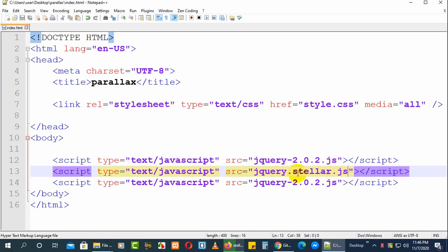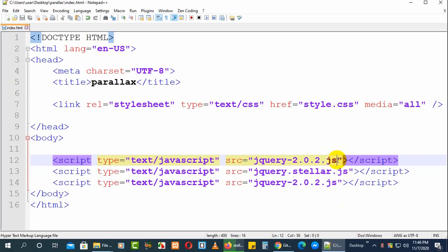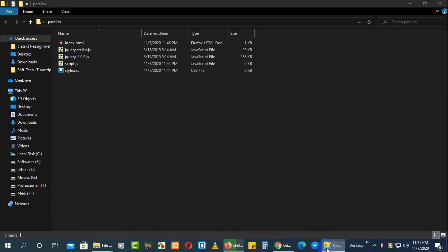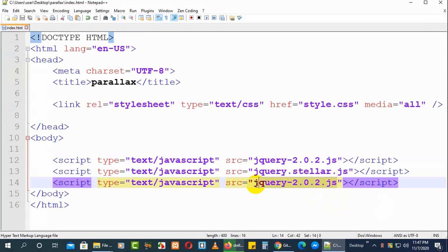Note that jquery.stellar.js does not work with jQuery 3. You need to use jQuery 1.4.3, jQuery 1.10.0, or jQuery 2.0.2. Now we'll also add our script.js file. Everything is now linked up and ready to work.